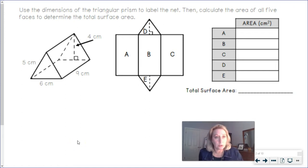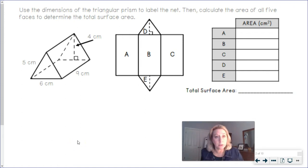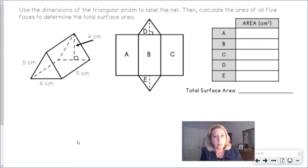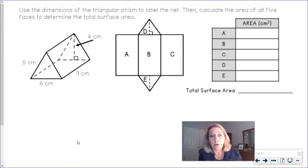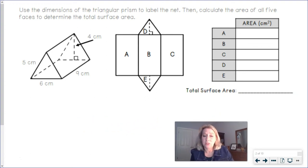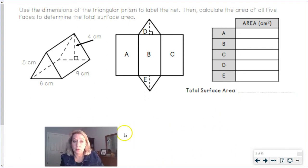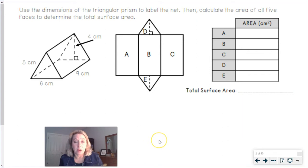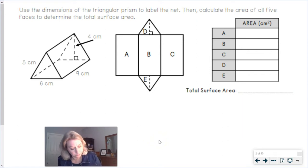Now we're going to use these pictures of the triangular prism, label the net, and then calculate the area of all five faces. Notice there are no more six faces like with rectangular prisms — there are only going to be five faces here with a triangular prism.